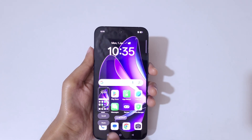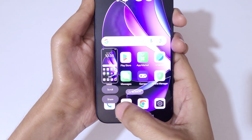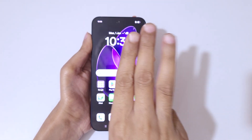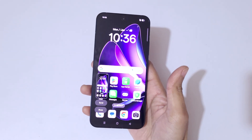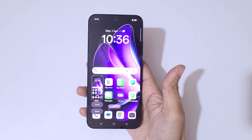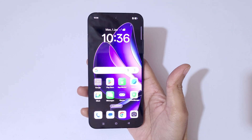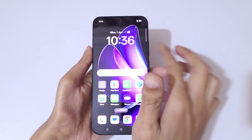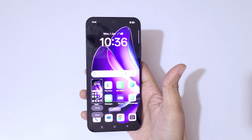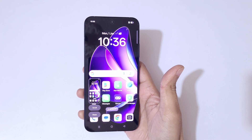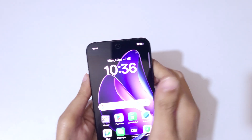Slide down with three fingers like this to take a screenshot. This also lets you take a scrollable screenshot, or share it. Just simply slide down with three fingers to take a screenshot really quickly in the Oppo Reno 13 5G smartphone.